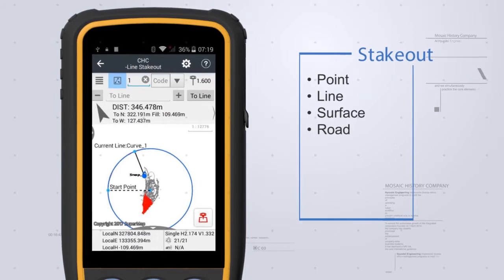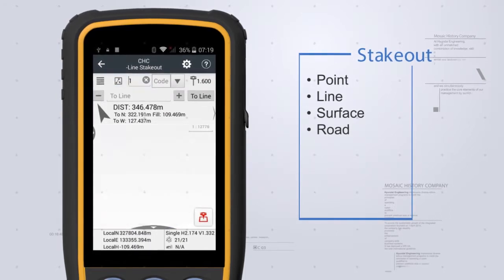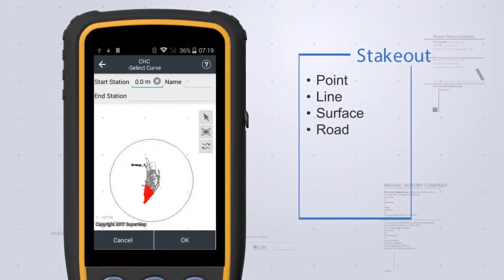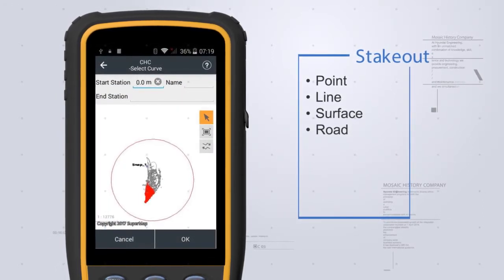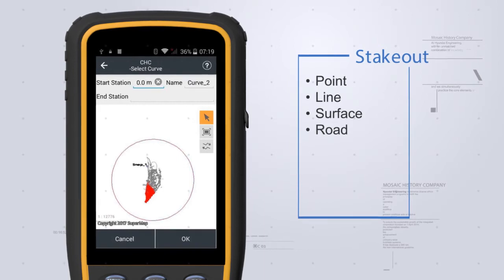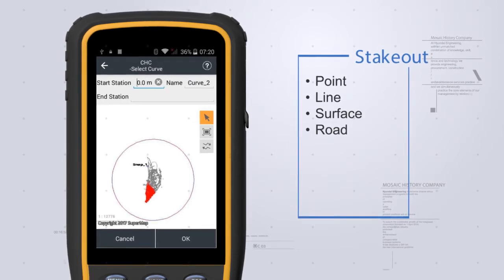It's possible to snap feature points, polylines, arcs and circles from DXF files and stakeout directly.